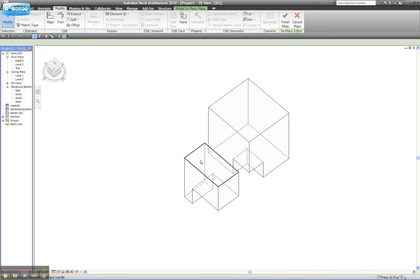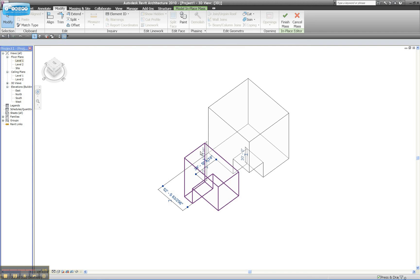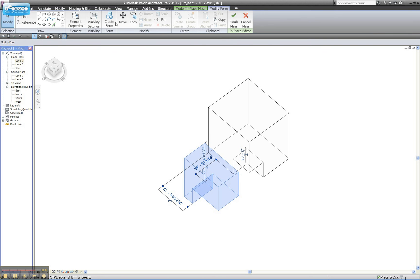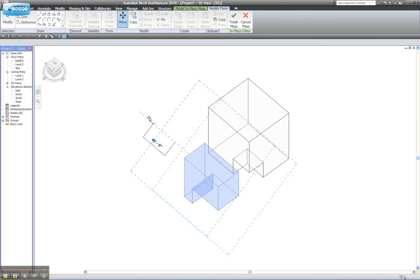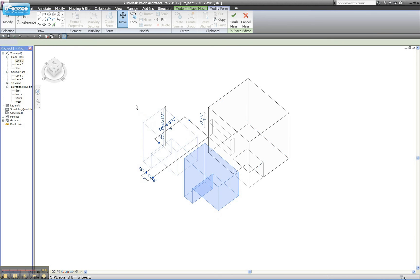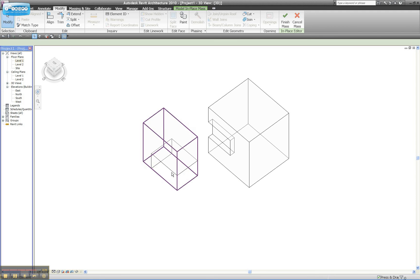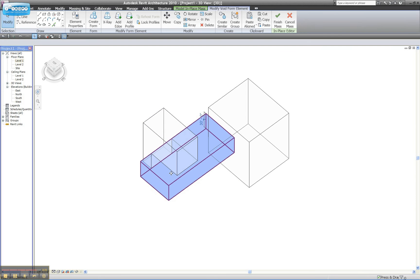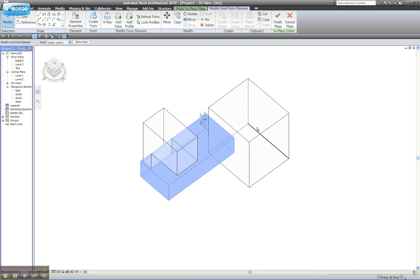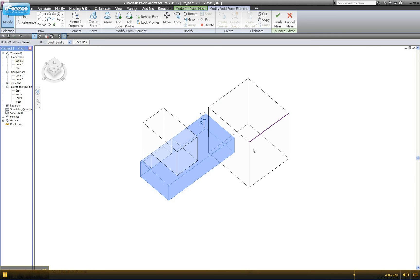And this can be quite interesting. It can also be quite volatile. You'll see if I tab and I select this form and move it, it actually looks like it sort of dragged that Void Form along with it, and it didn't reside with the original form, which is kind of interesting.